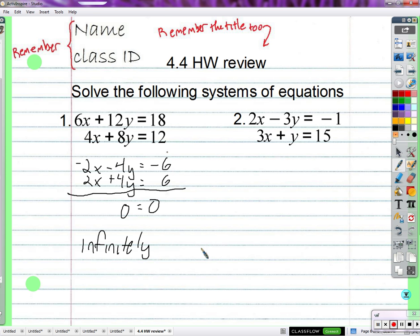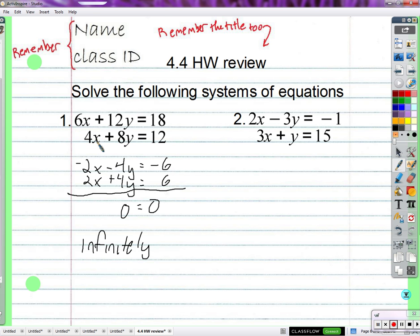Another approach: multiply the bottom and divide by 1.5 — multiply by negative 1.5 — this turns out to be negative 6, negative 12, negative 18. Either way, you get the x's and y's to be opposites, and you get zero equals zero as well. Probably the most common approach would be to multiply this one by 2 and this one by negative 3. But 1.5 — pretty slick, dividing outside the box. That's pretty cool.